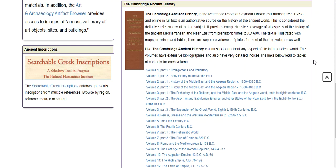The set is organized by time period and geography. Find a volume that relates to the place and time you are studying, then click on the link.